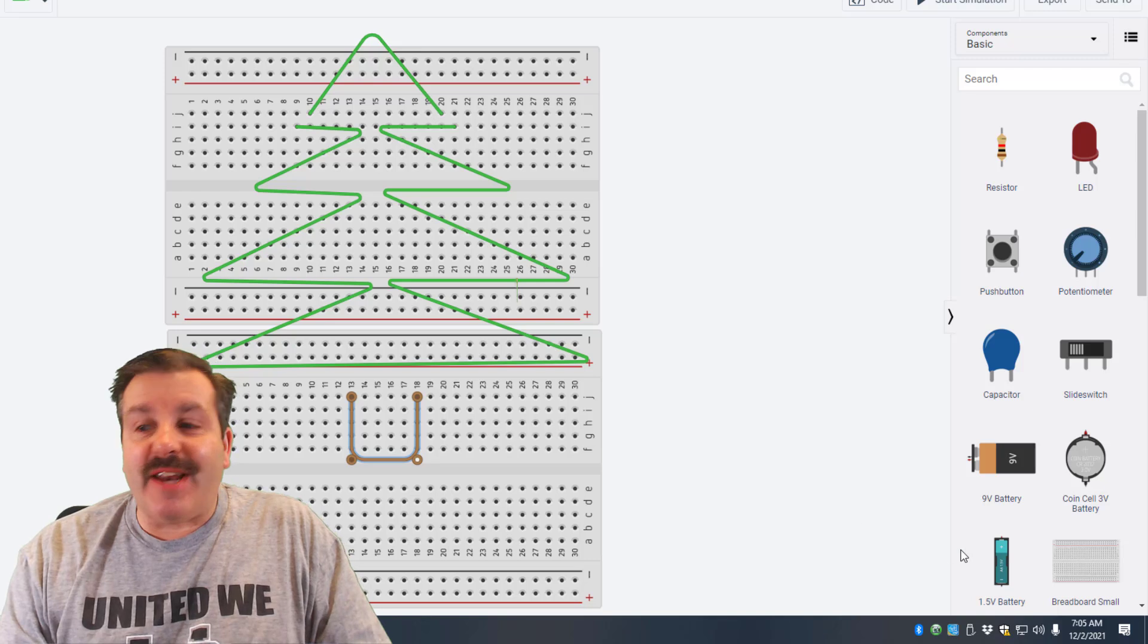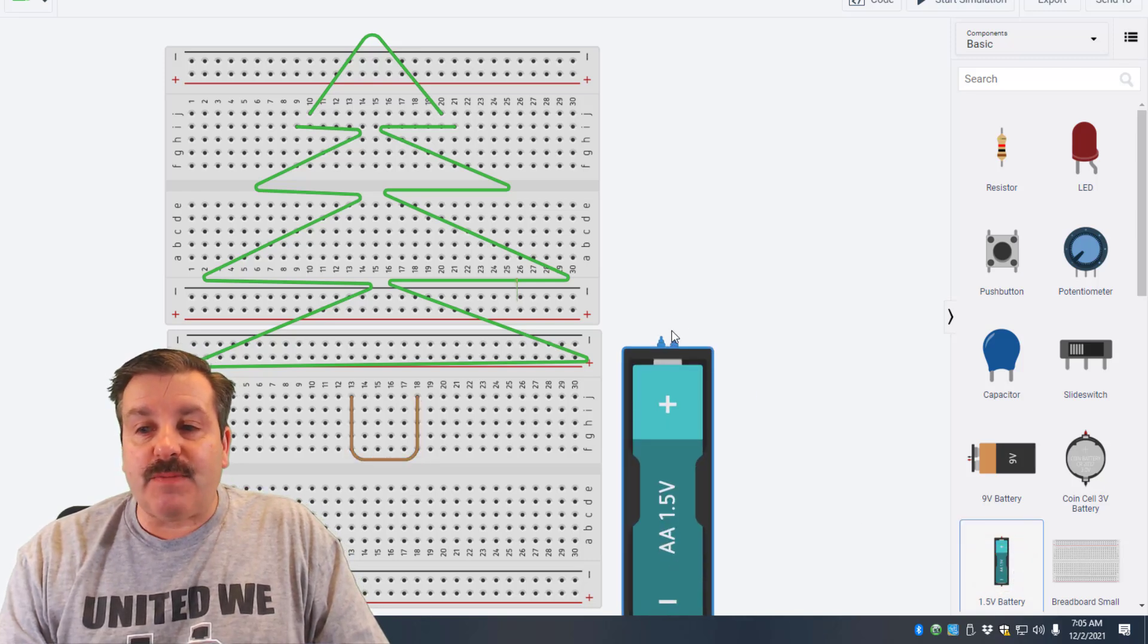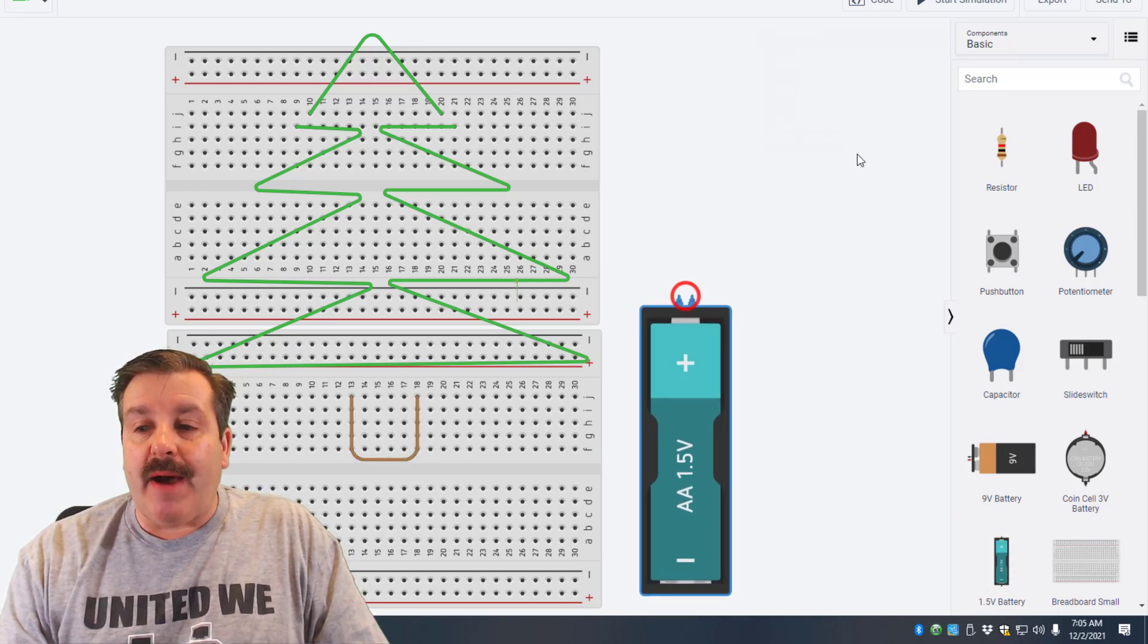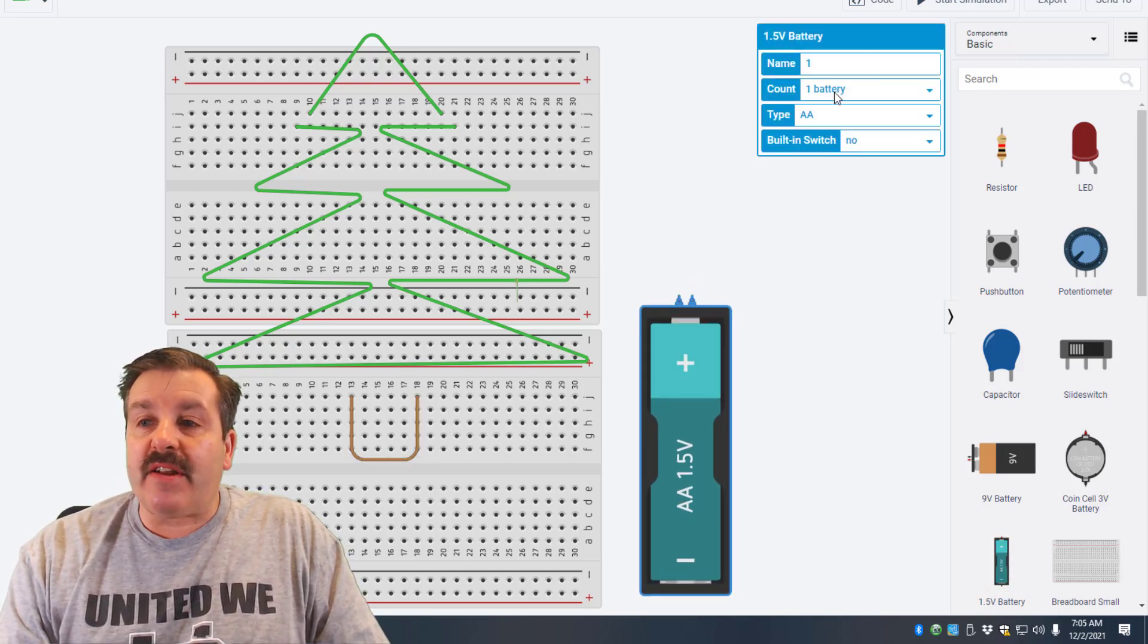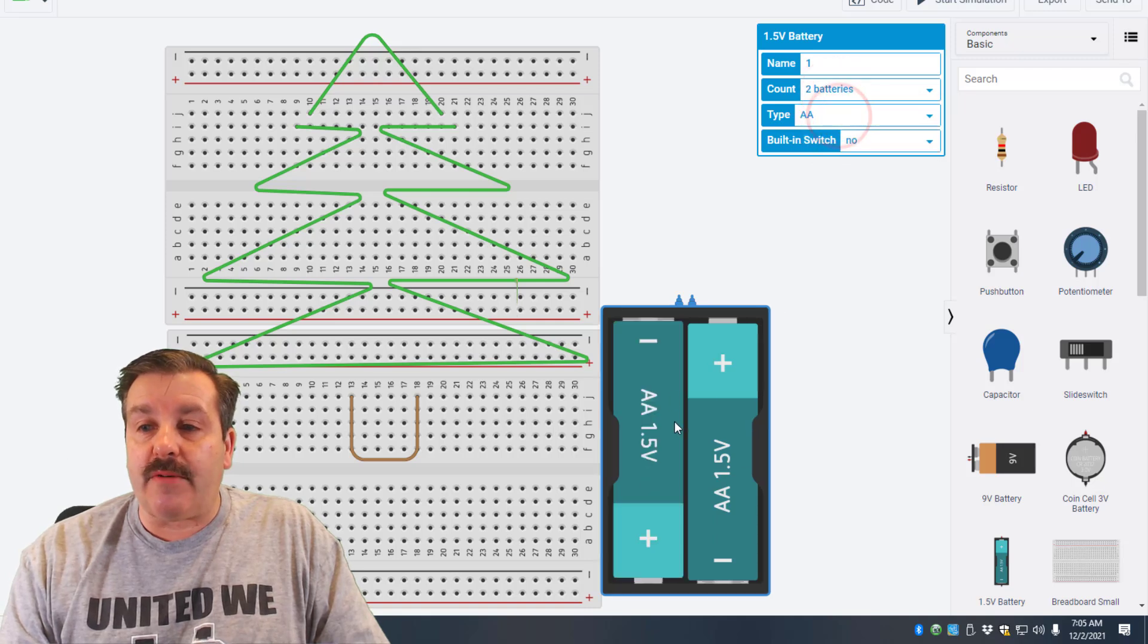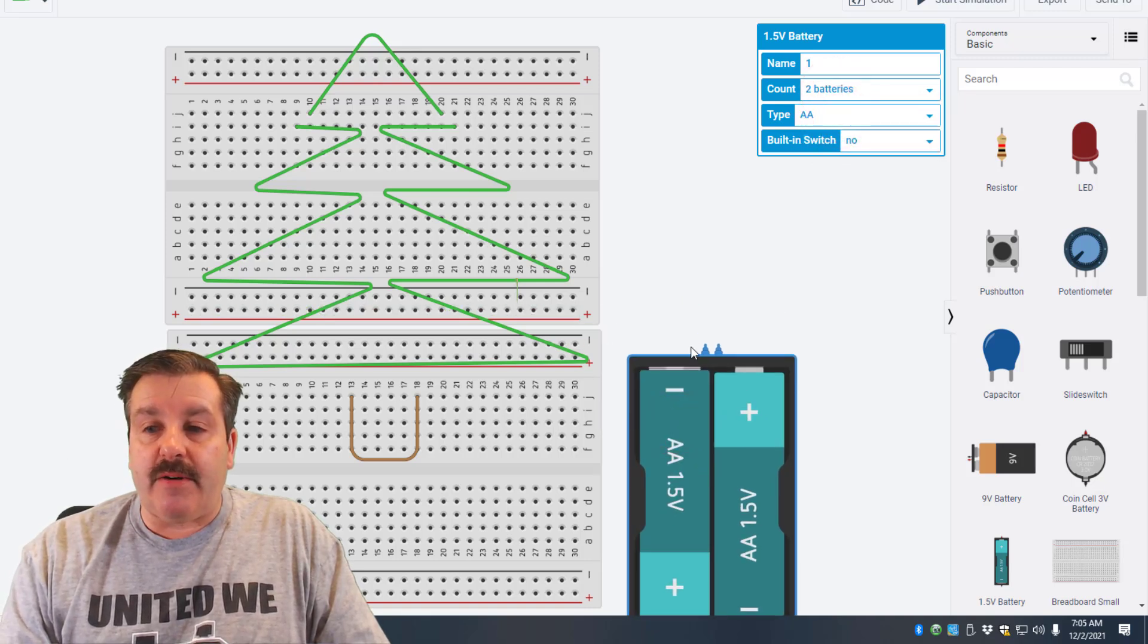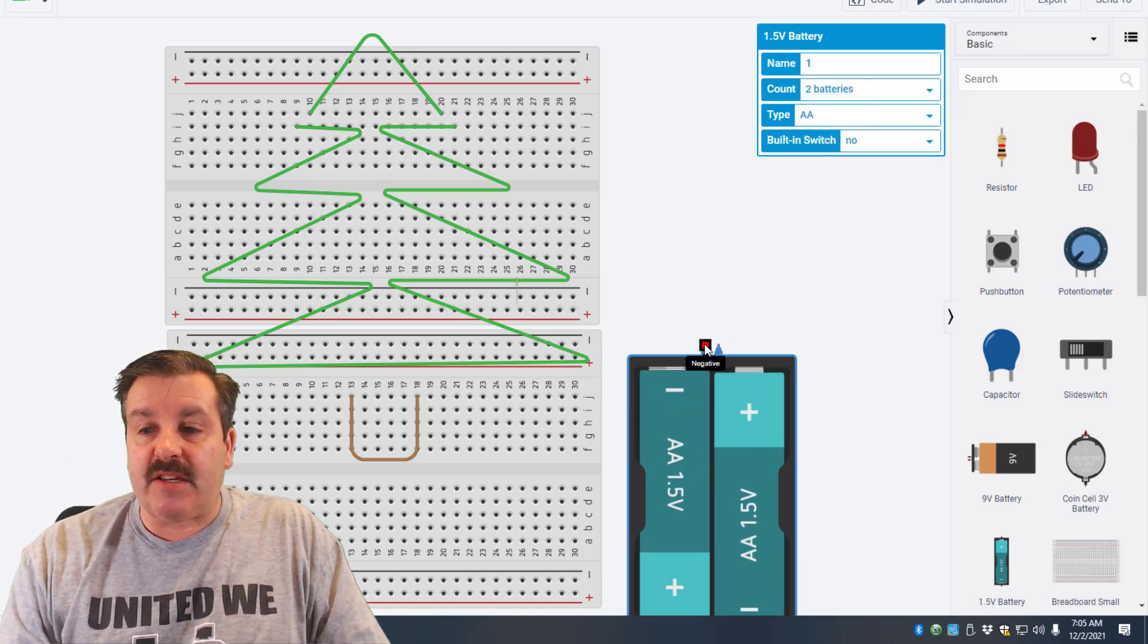So now we are going to add lights to our tree. Let's bring out the battery box. I like to change it to two batteries. I'm going to put it down here so I can connect it to the plus and the minus.